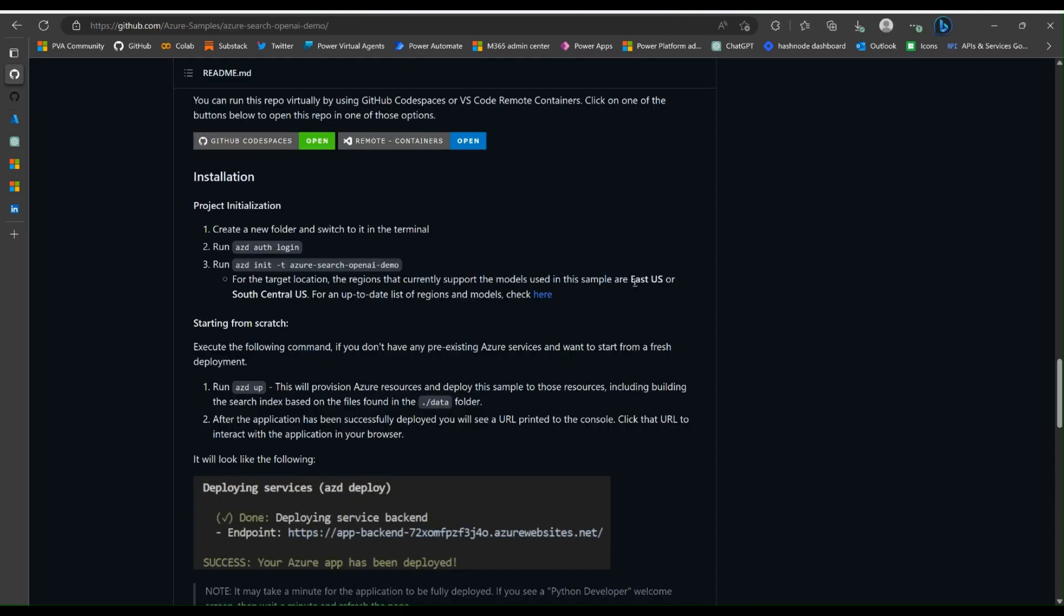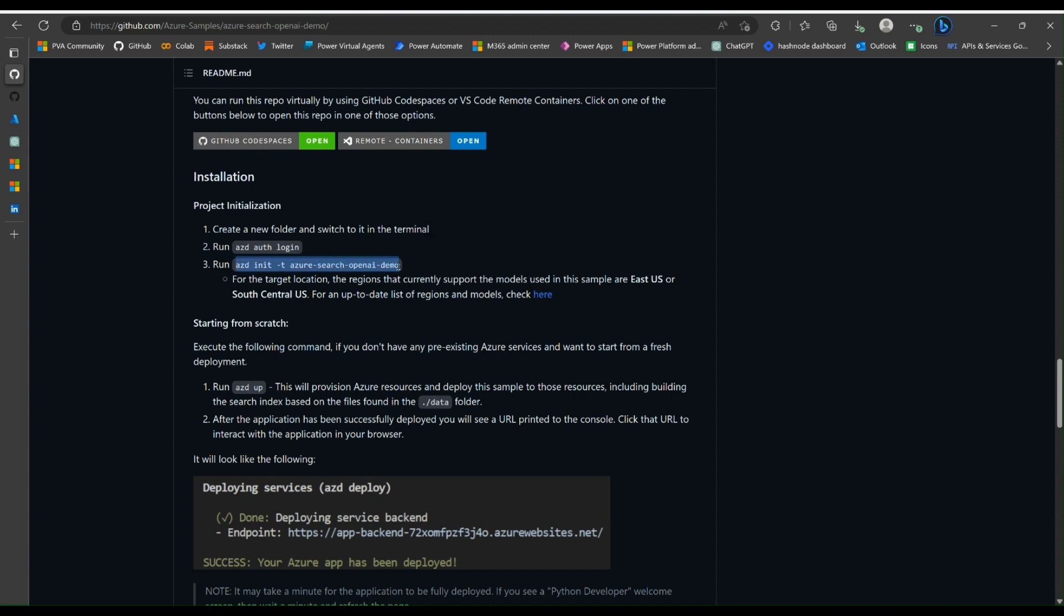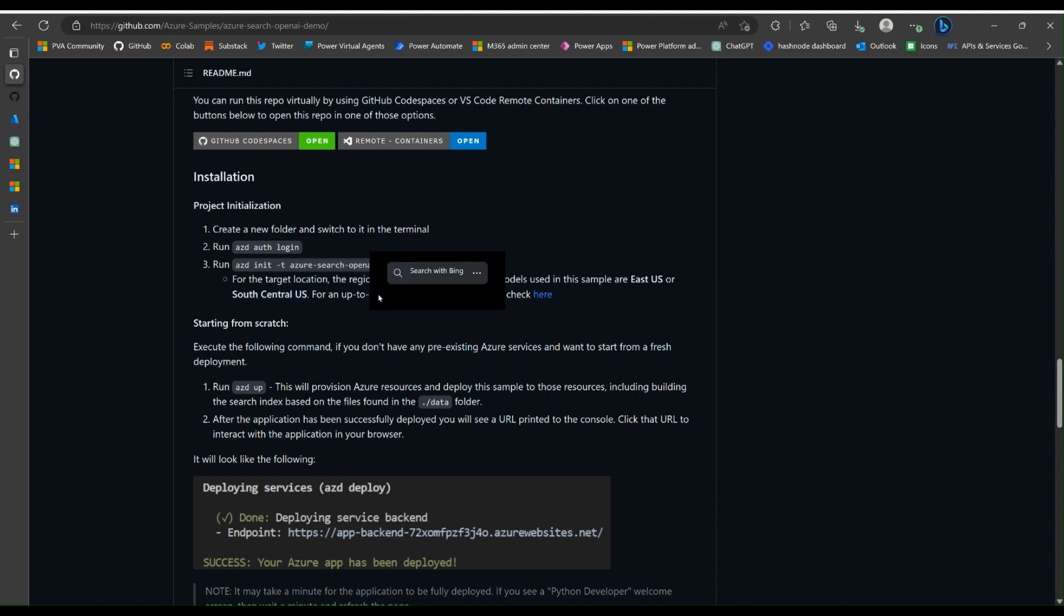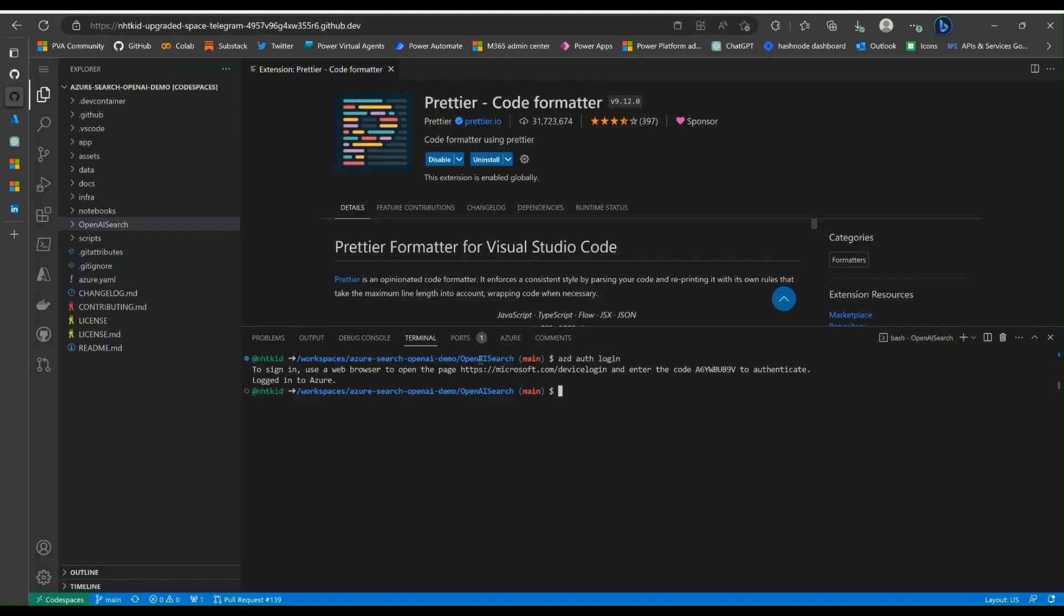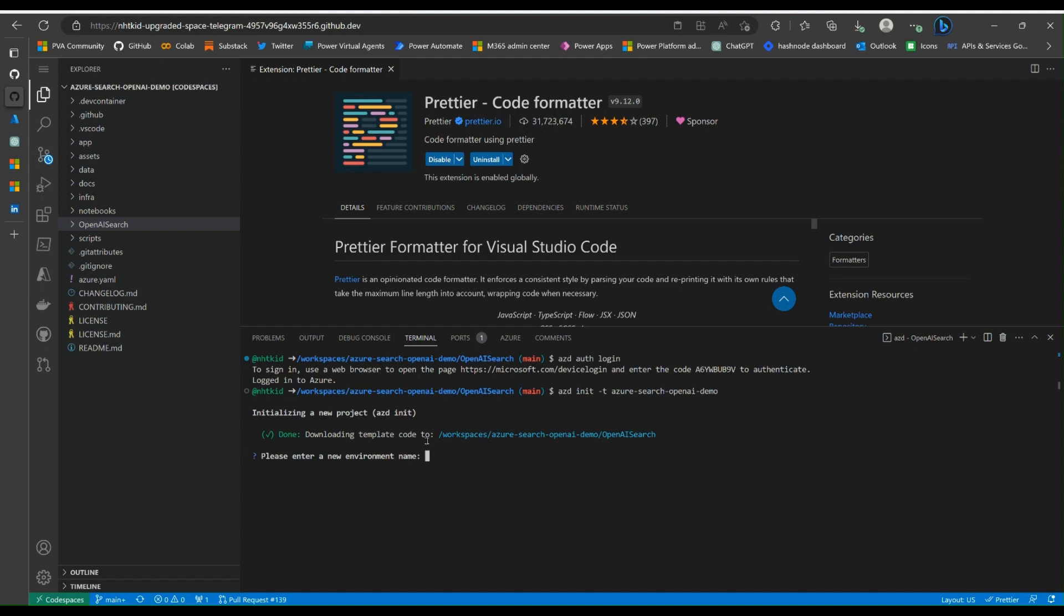And it says you have logged in to Azure. To initialize the project, you're going to copy this demo that Microsoft has provided for us. Now just be careful, what you need to be doing here is selecting East US or South Central US for the region. Let's paste. Please enter a new environment name. I'm just going to call it OpenAI Data Search.